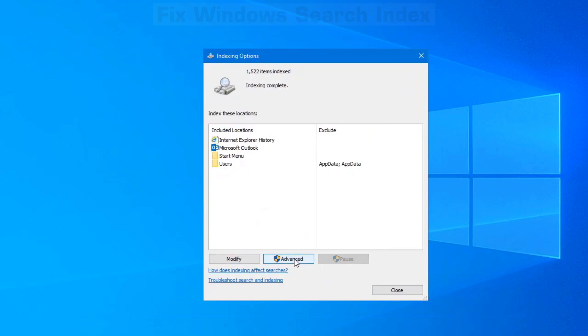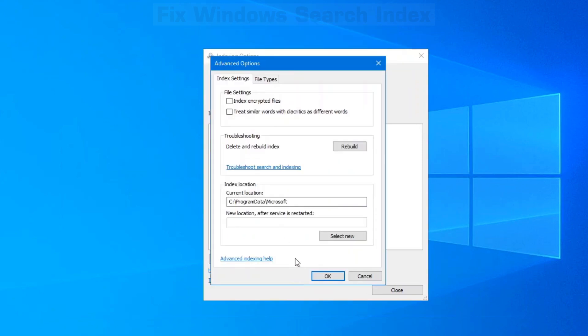Click on Advanced at the bottom and here's the things that you want to keep in mind on this screen. You can index encrypted files or you can treat similar words with diacritics as different words.